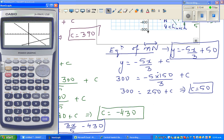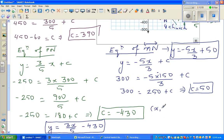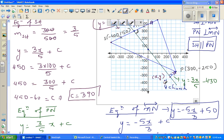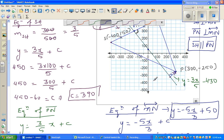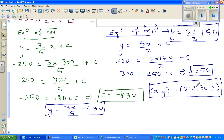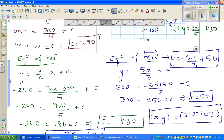Finding the intersection using the calculator, the point of intersection is approximately (212, -303). So the coordinate (X, Y) of the church is 212 comma -303.